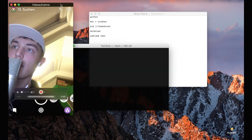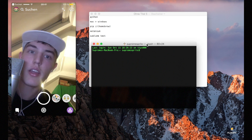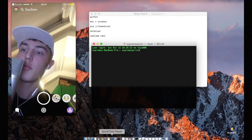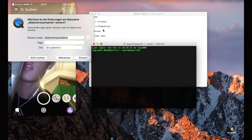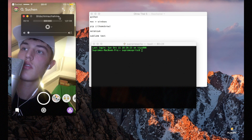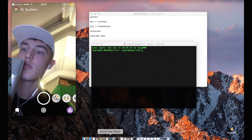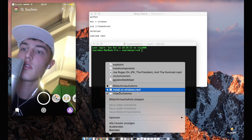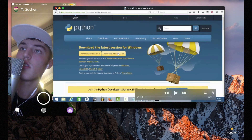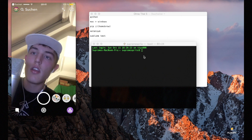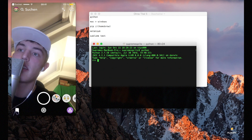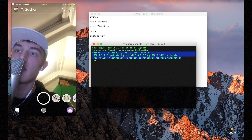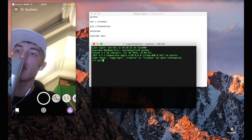How can you see whether you really have Python installed? Open the terminal. It's the same for Mac users — type in Python and press Enter. It will tell you Python 2.7 whatever is installed. If you want to close that, type in quit.